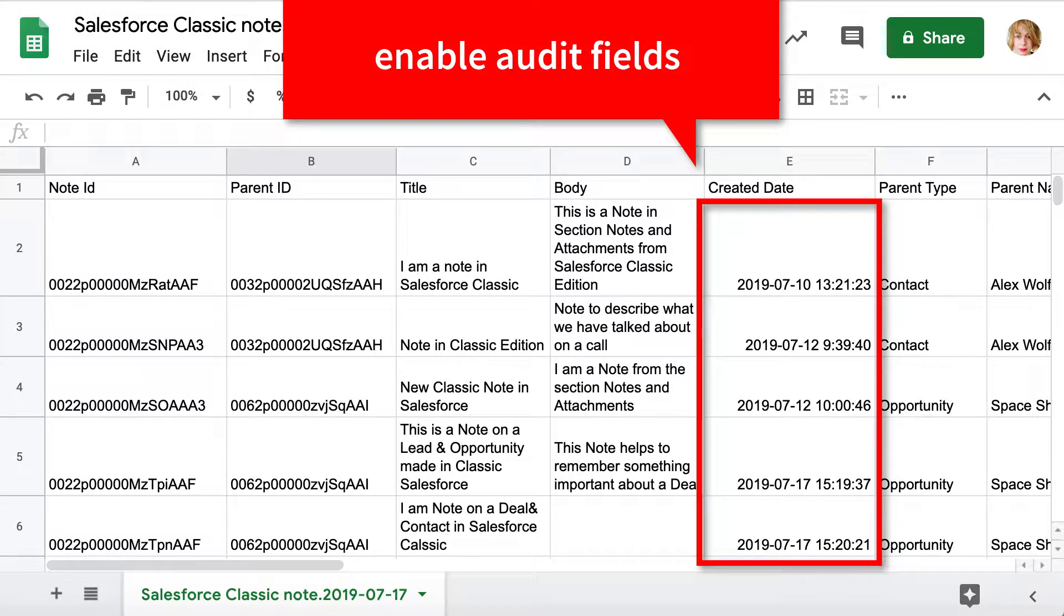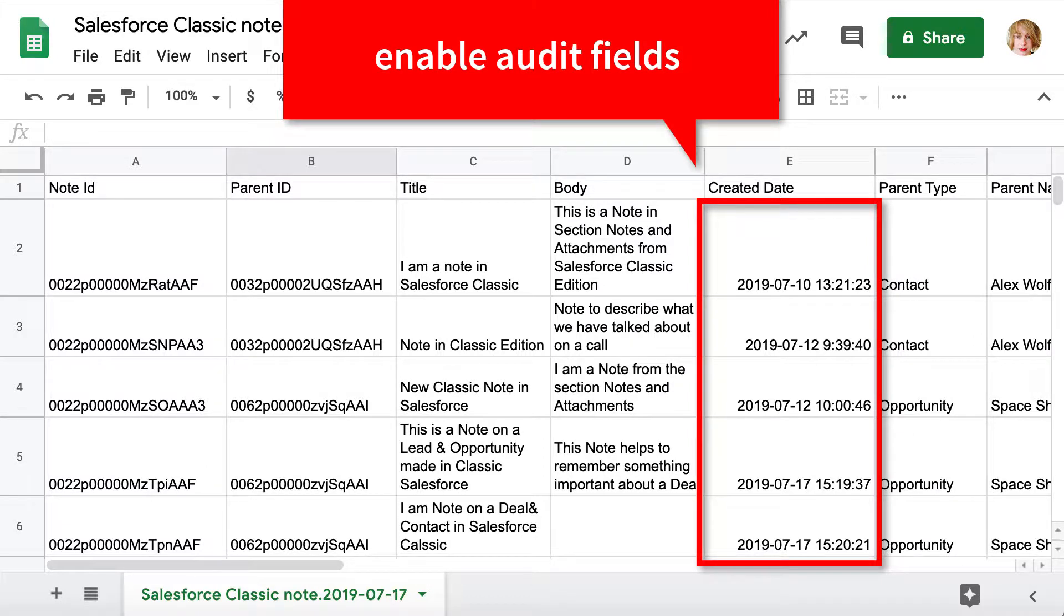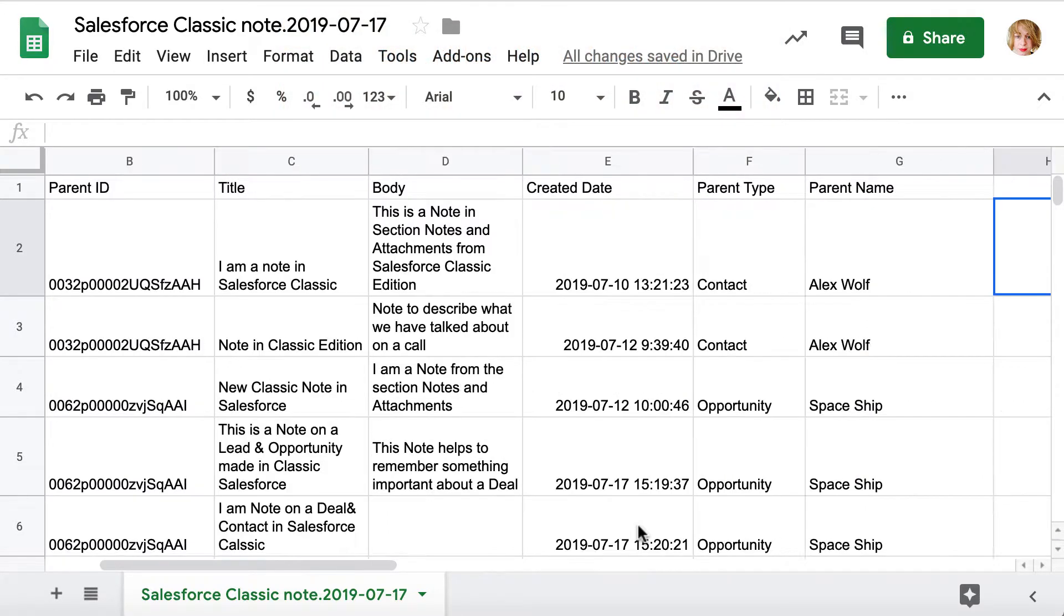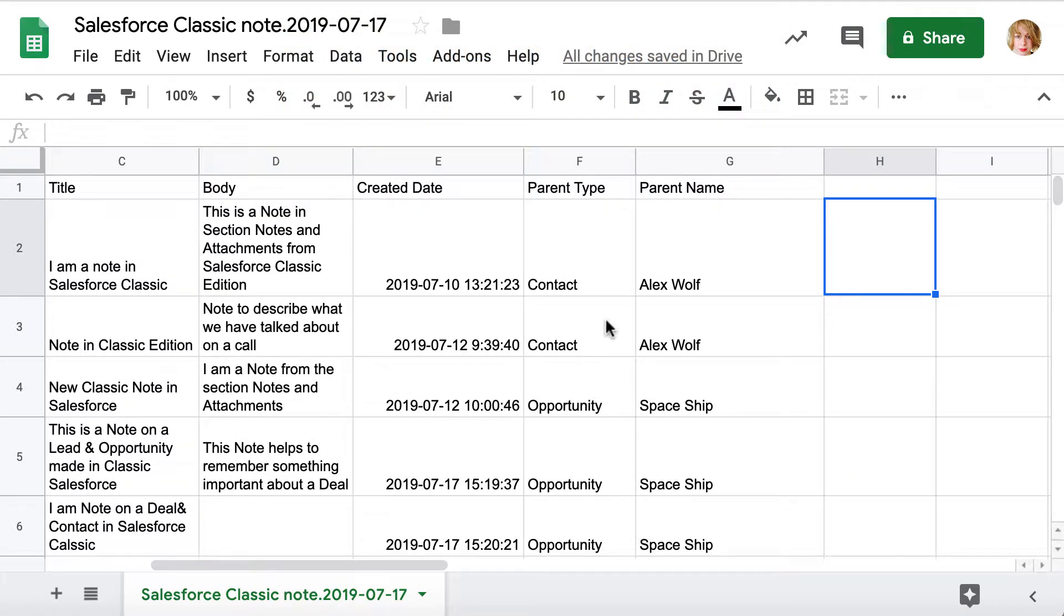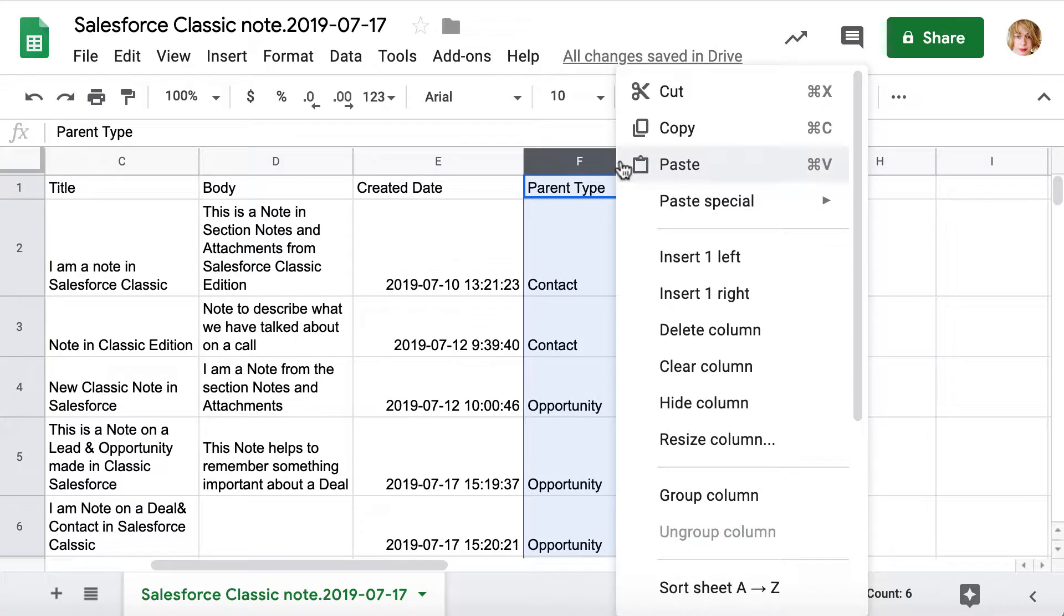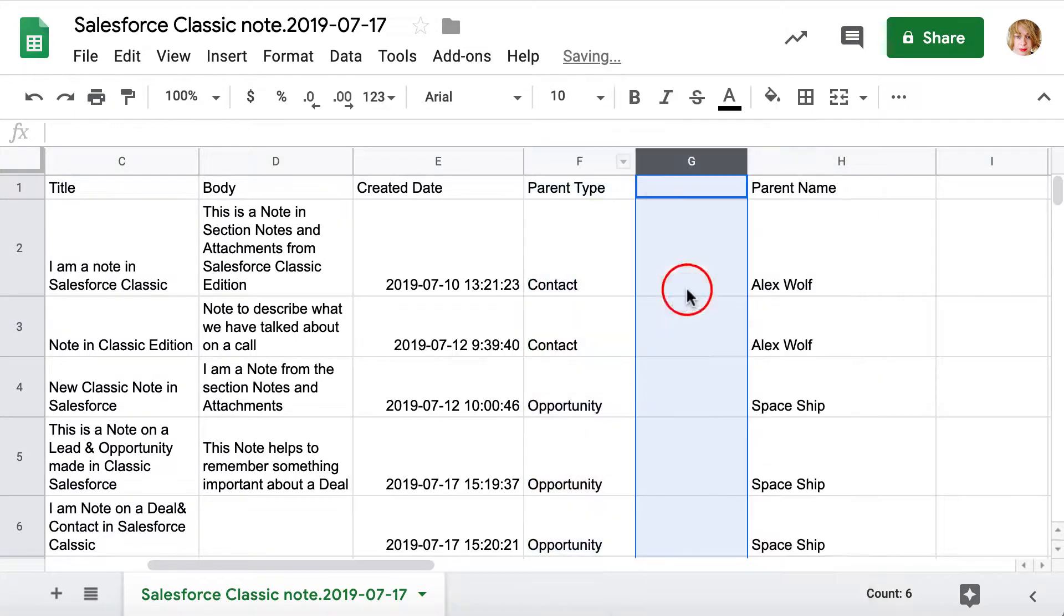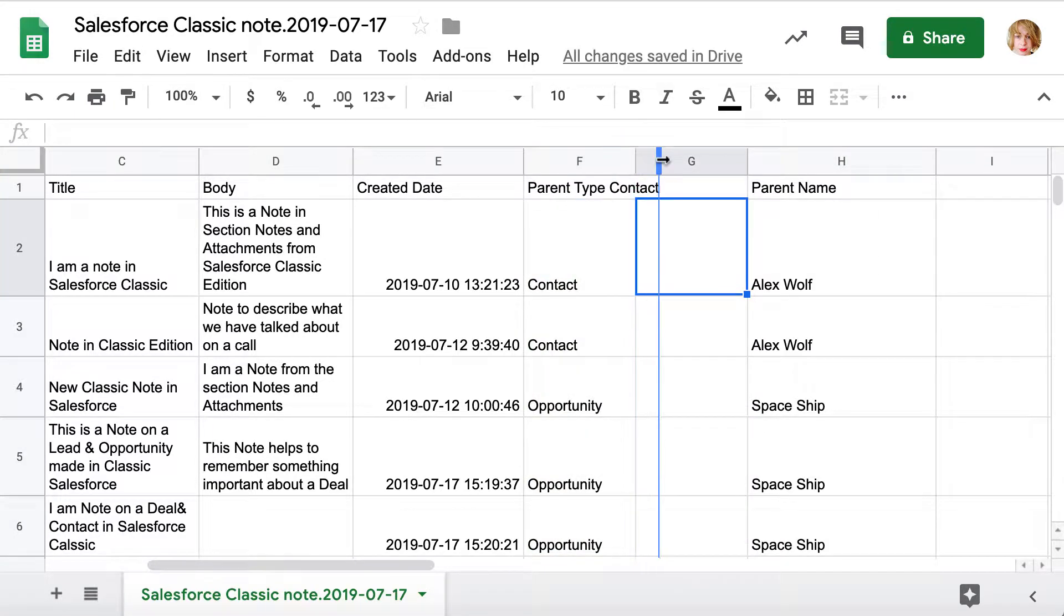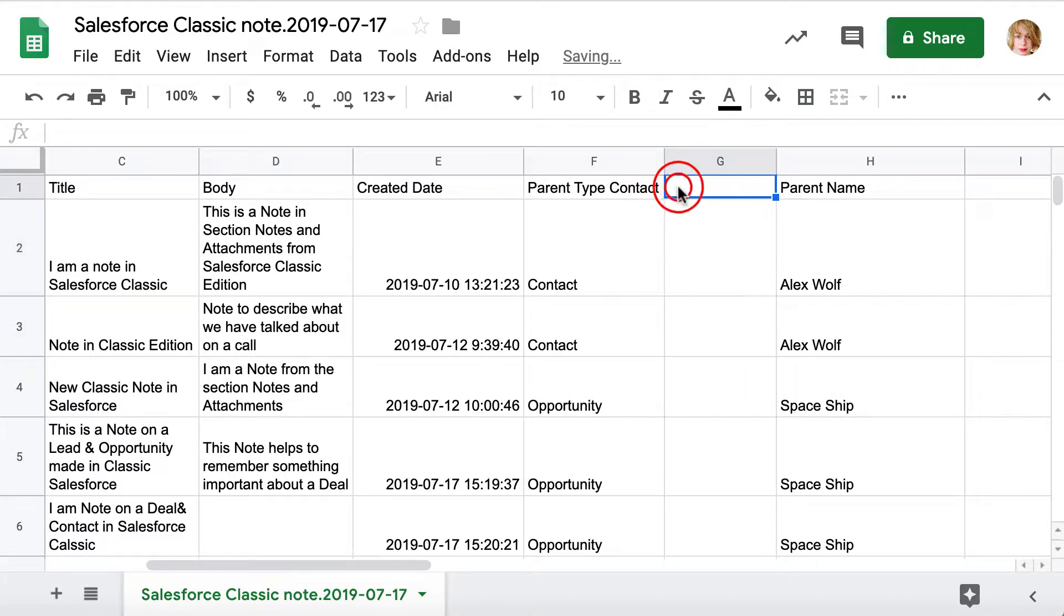Make sure you have audit fields enabled in Salesforce prior to import to be able to import note creation date. See our video on how to enable those in our YouTube channel. Also, to link note to related opportunity and contact, make sure the data with the contact name and opportunity name is in the separate columns.